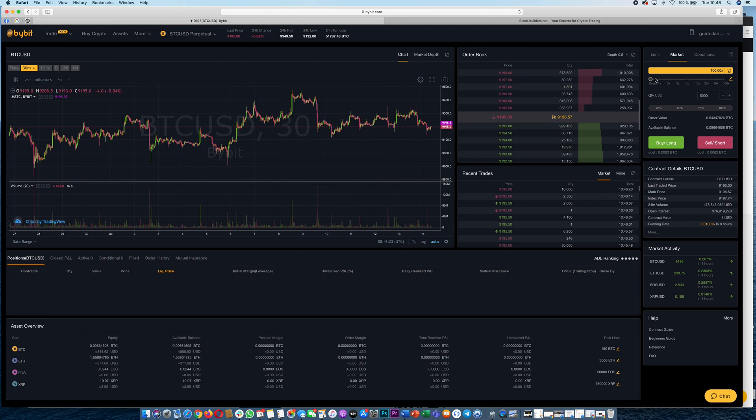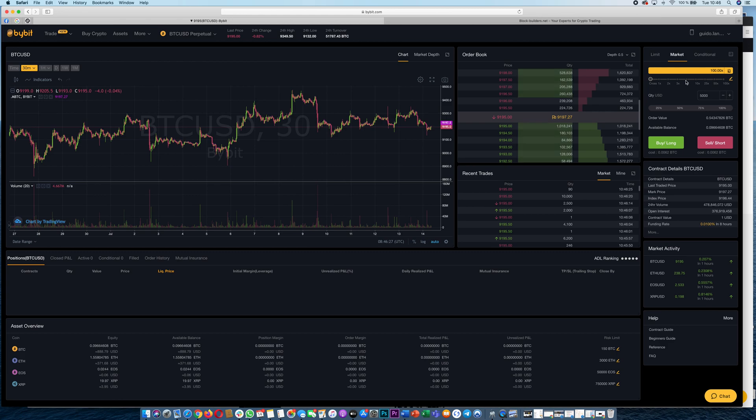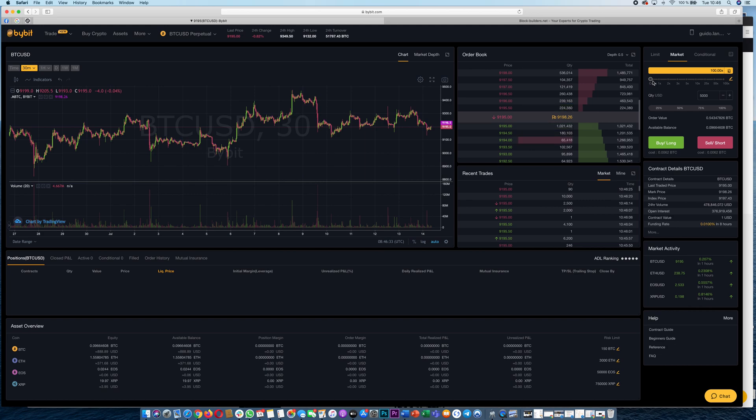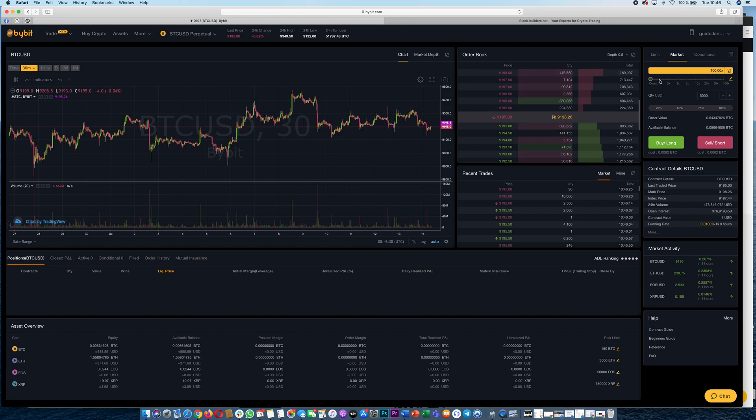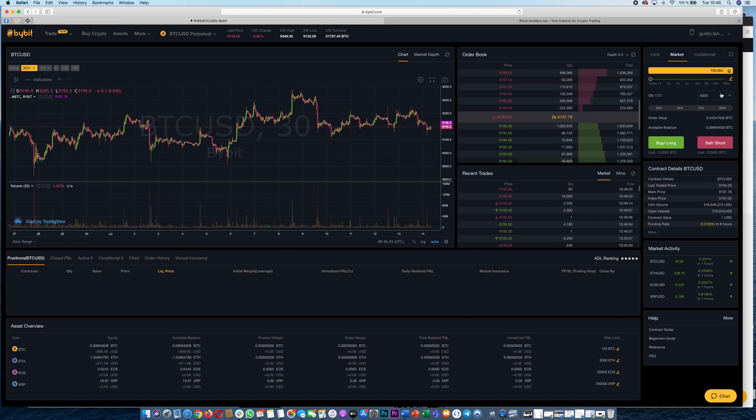If we want to open a trade we can set a leverage here and I would suggest not to go higher than a leverage of 5x. You can also do cross and that would basically mean it takes all the assets in your account as an insurance and basically sets the leverage automatically. However if a trade goes wrong you can lose all your assets, you have to keep that in mind.